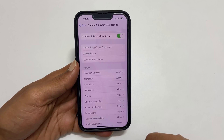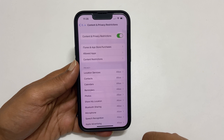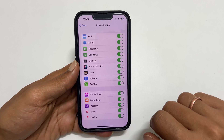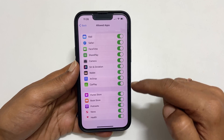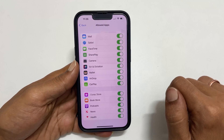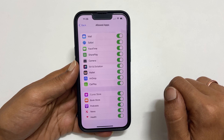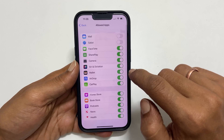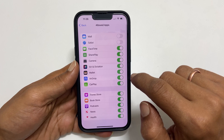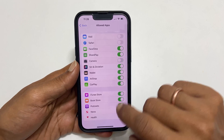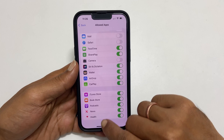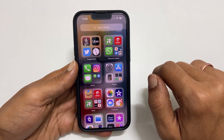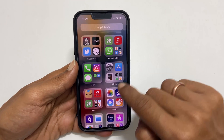If you want to hide the default apps such as Safari, FaceTime, etc. from the view, tap on Allowed Apps. Here we have the list of applications and some of the features. Toggle off the switch to hide them from the home screen. For example, let me hide Safari, Mail, and Camera. Now let's go to the home screen. As you can see, these apps are not visible on the home screen or in the App Library.